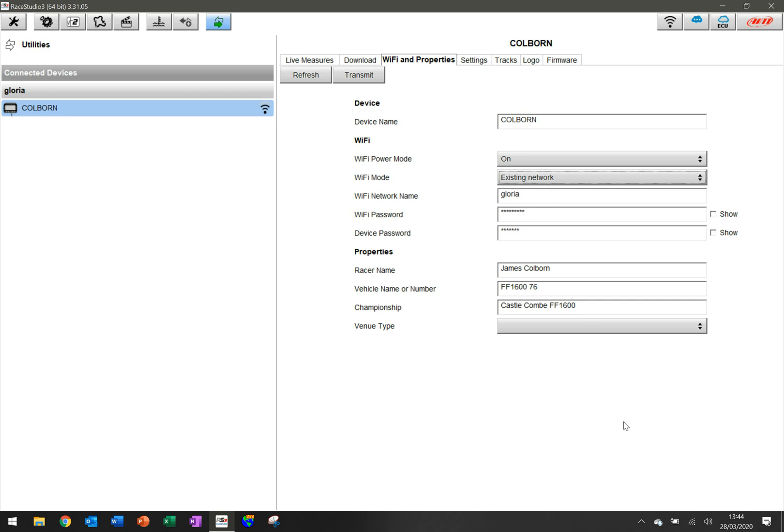You type in the name of the network, you have to know the name of your network but that's okay if you know, obviously mine's quite simple here. You put in the Wi-Fi password of the network, pretty straightforward again.